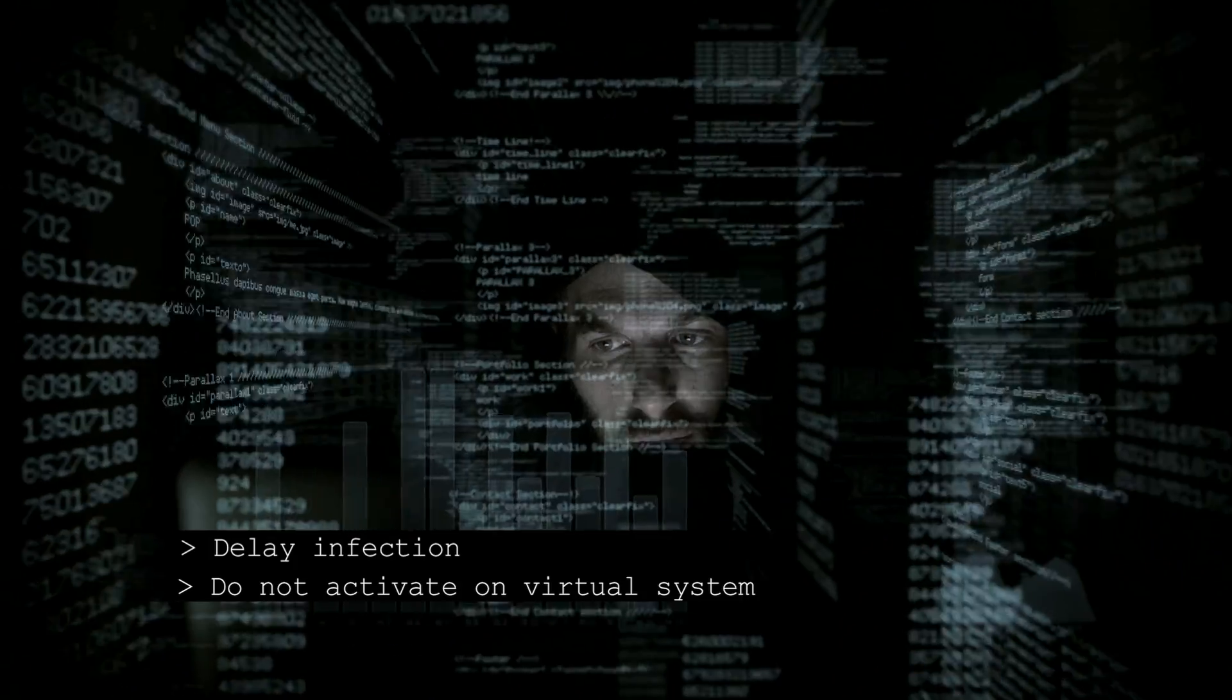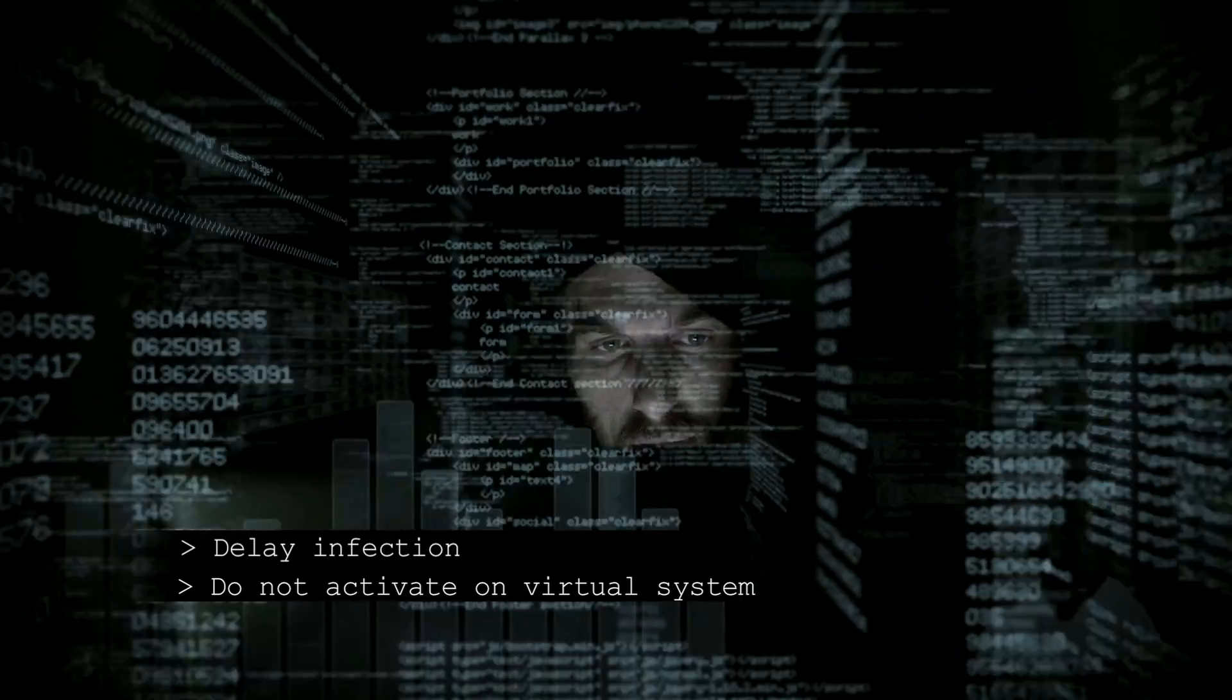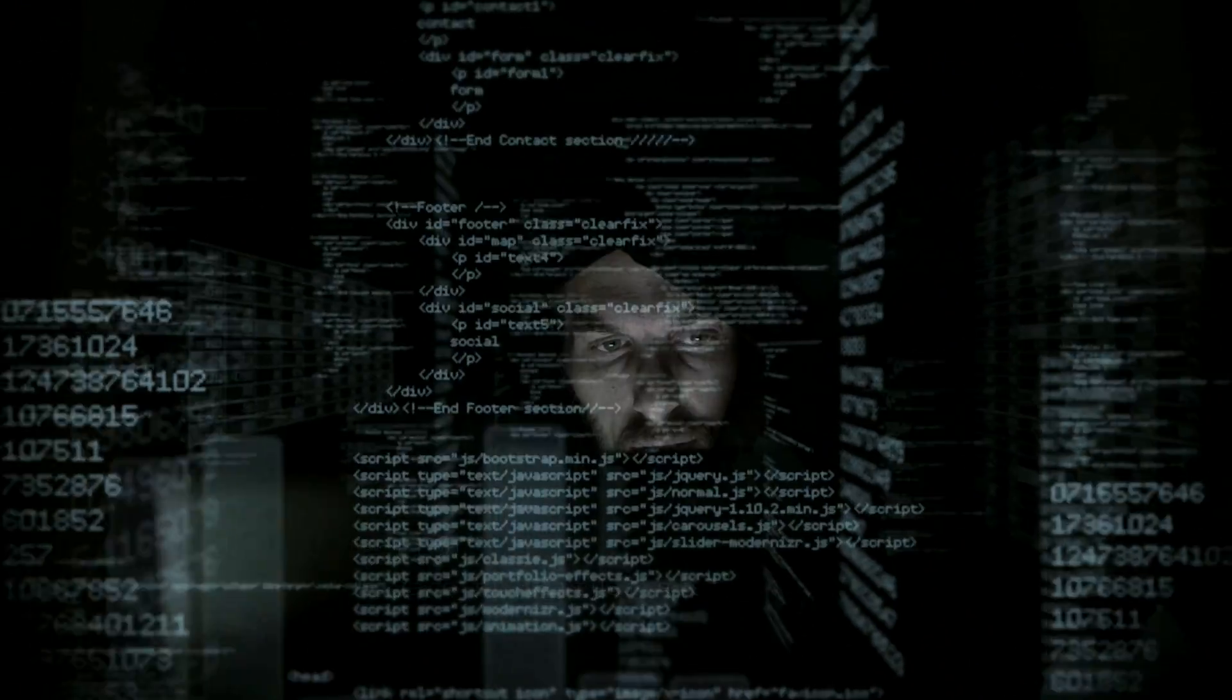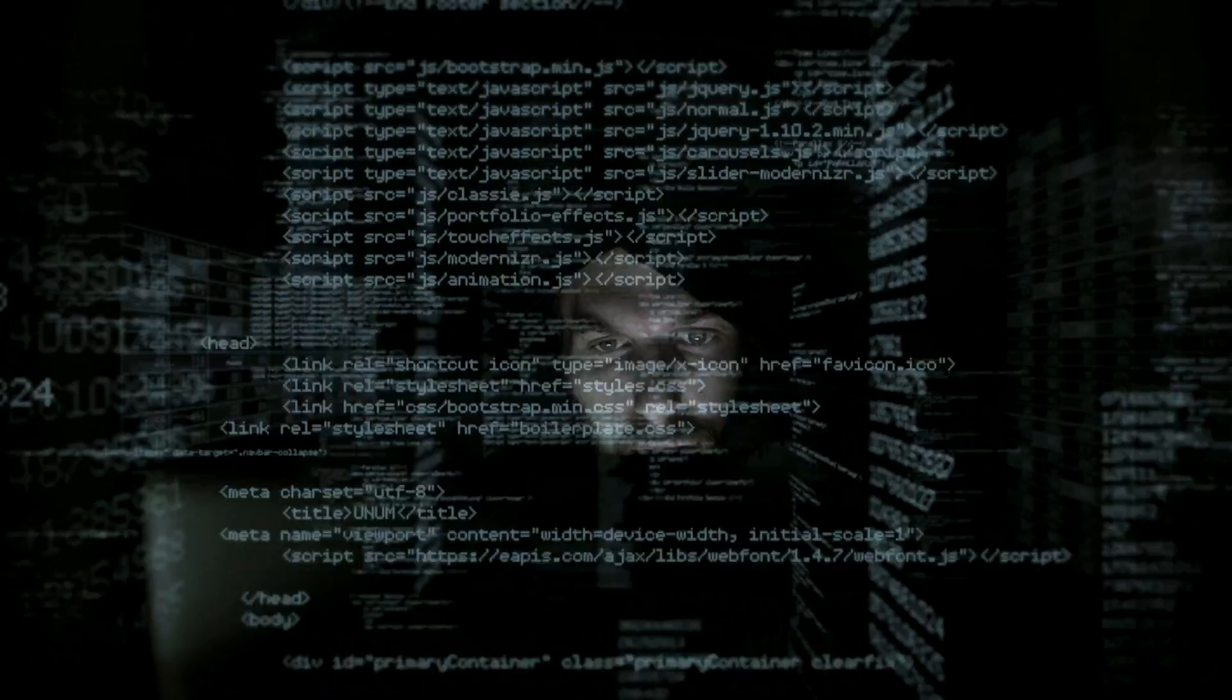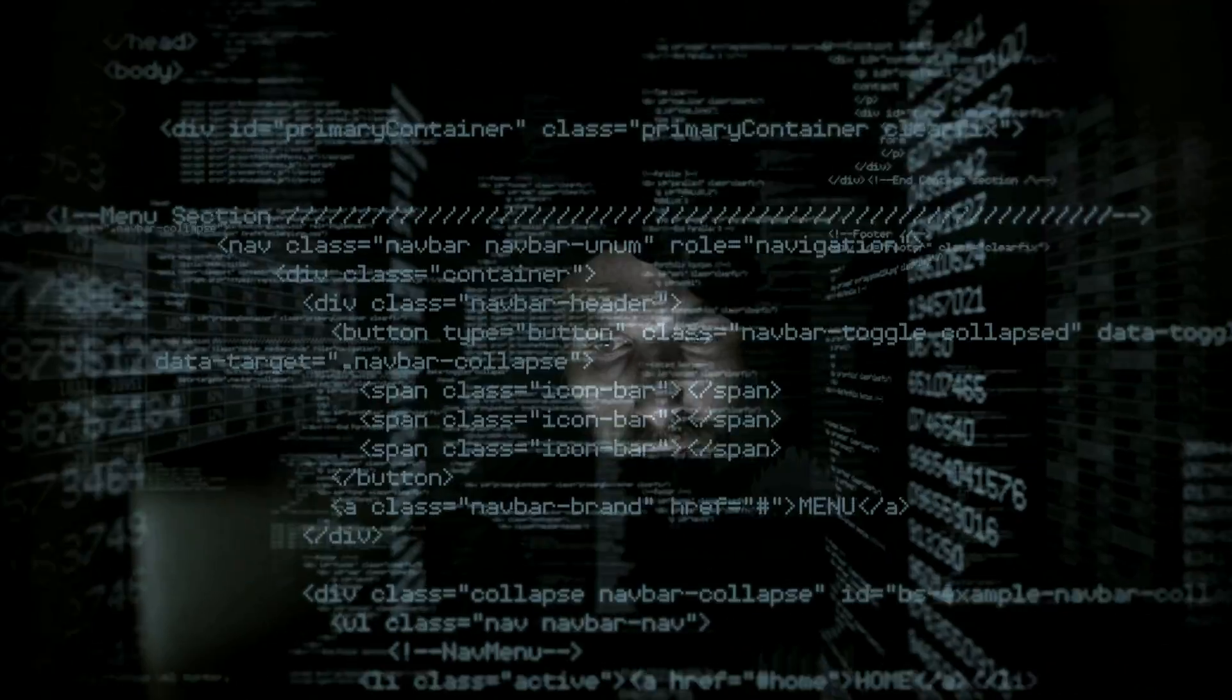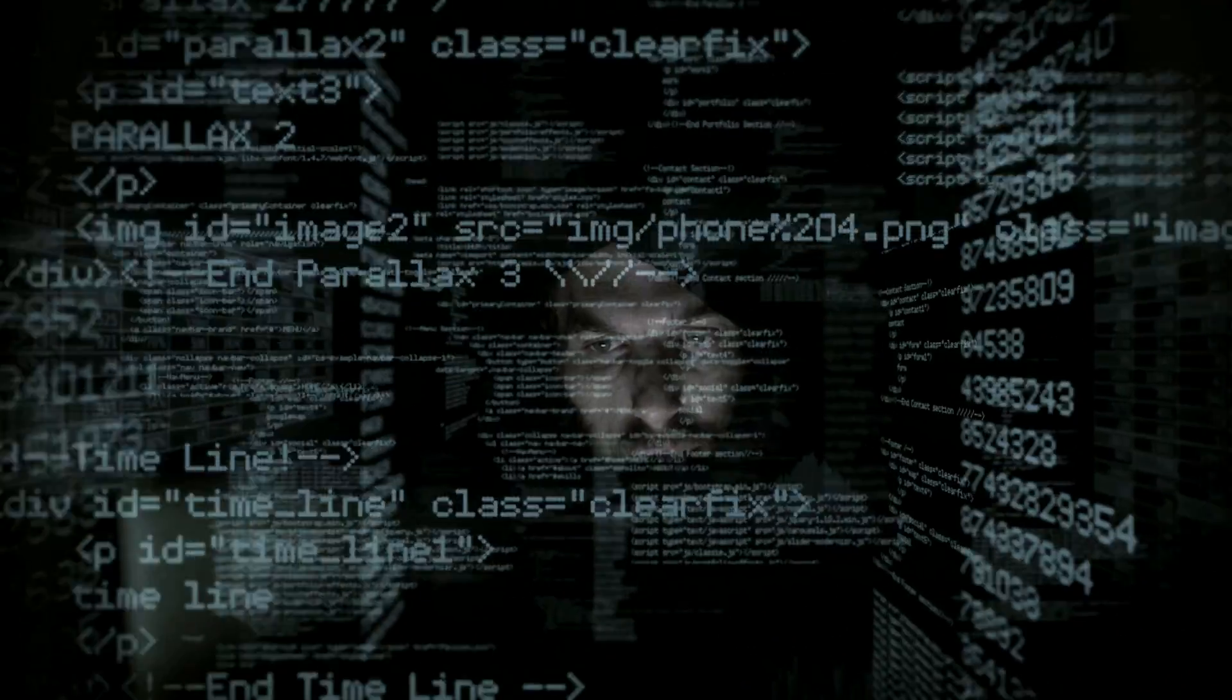This gap can be addressed by detecting threats one step before the computer gets infected, at the exploitation stage.